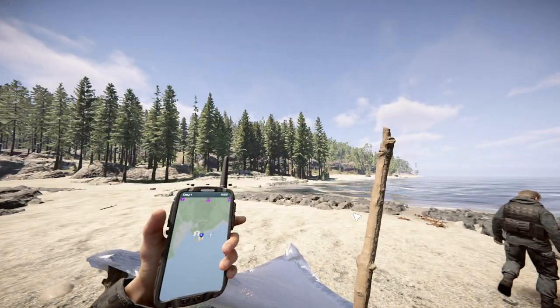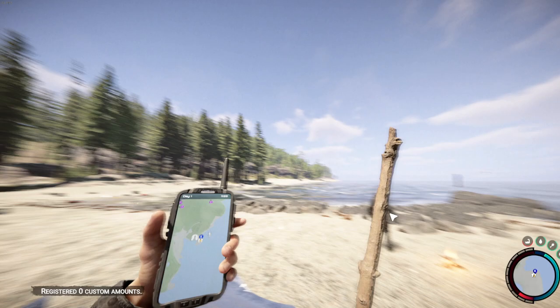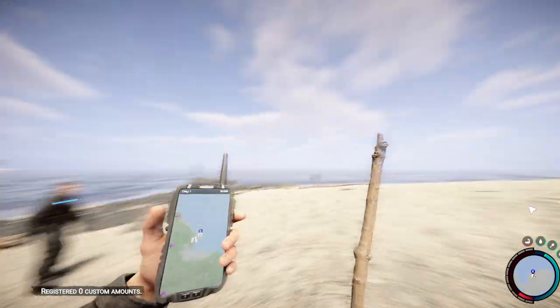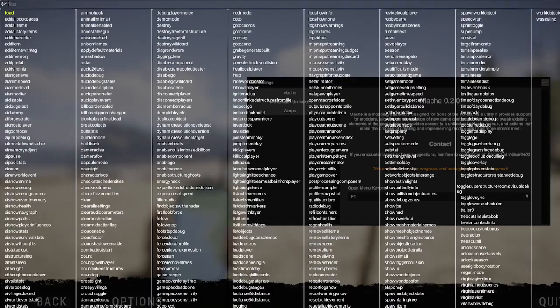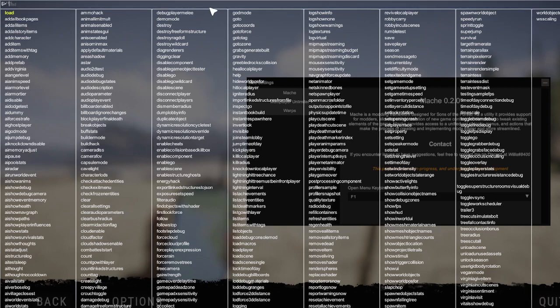All right, so once you've loaded in, as you can see, if you click F1, the debug console comes up.